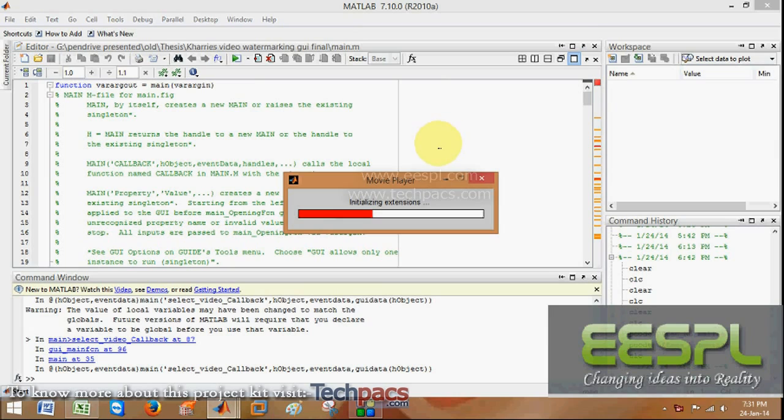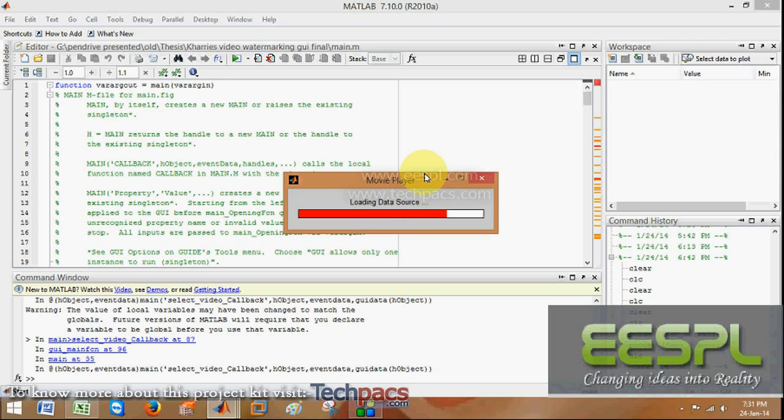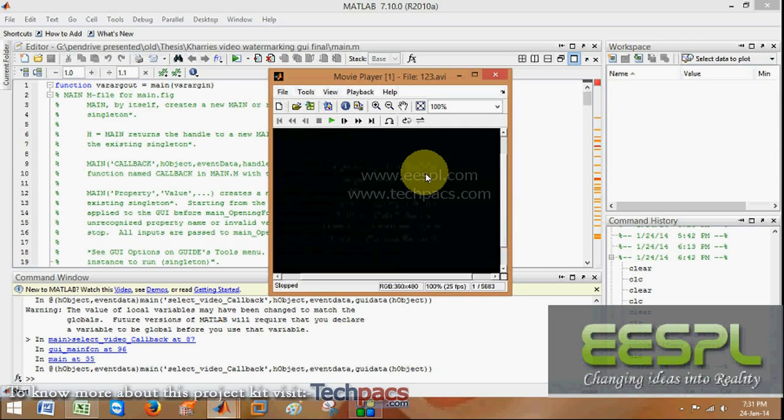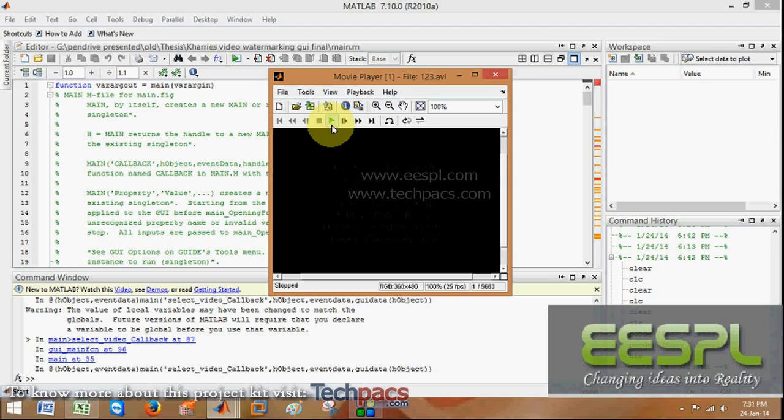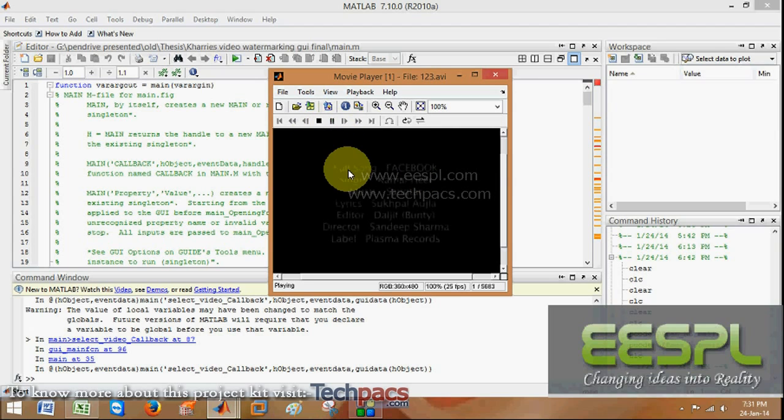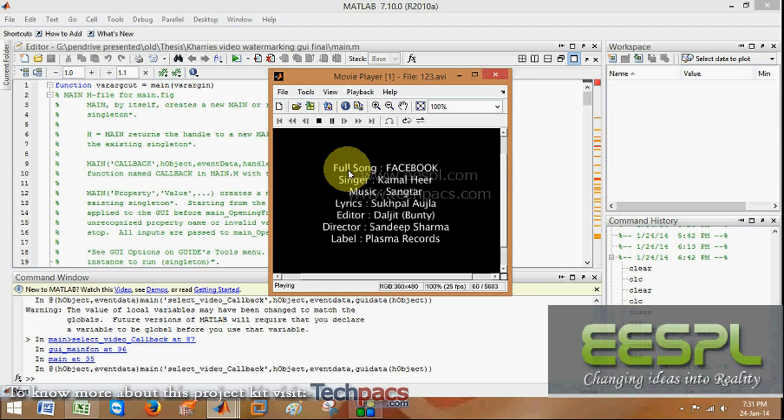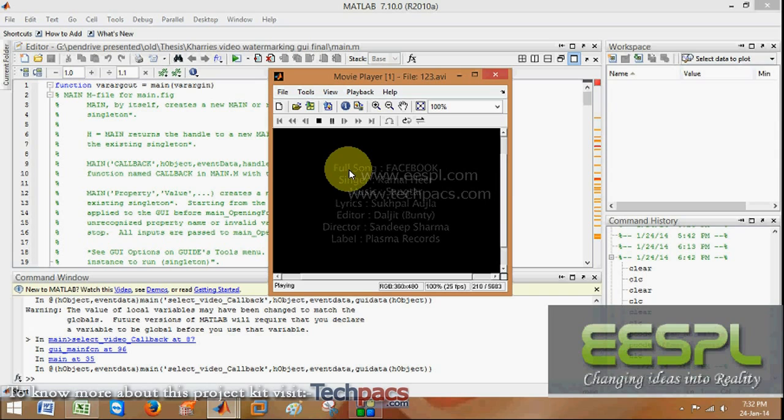the video in the inbuilt movie player of my MATLAB software which I am using for preparing this video. Loading the data sources. So this is a general player which will play the video. This is generally a Punjabi song sung by Kamil Heer.